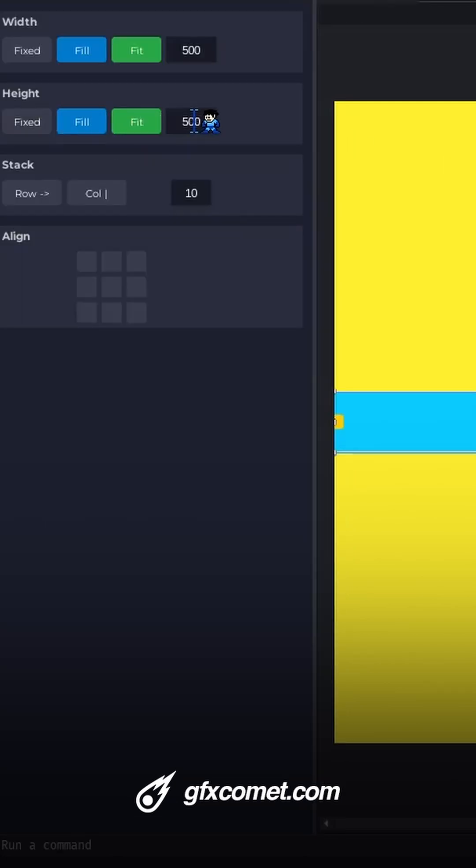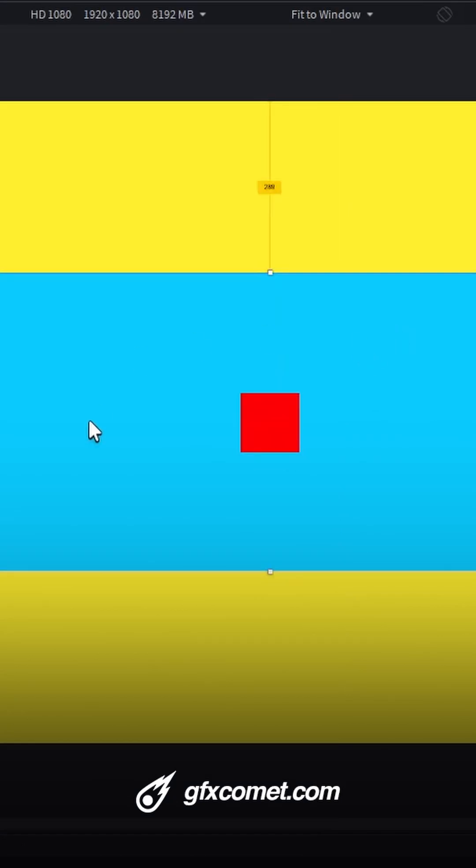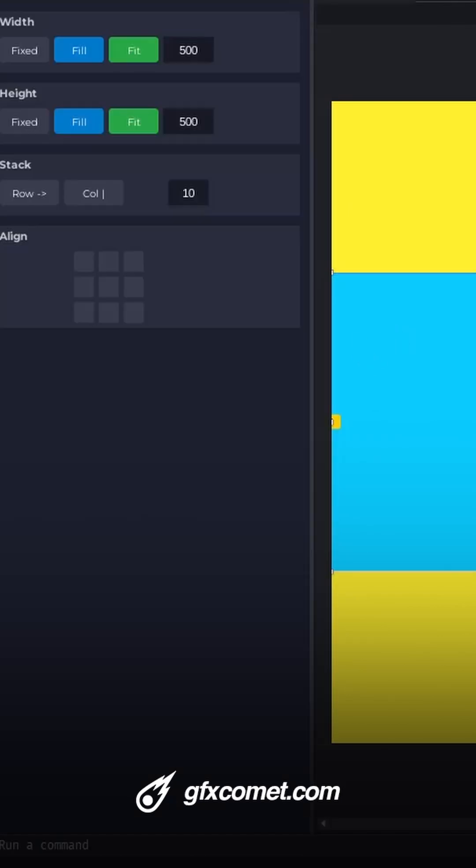You can also set a fixed value for the height. Now if I add a frame inside, if I click on my frame I can go for height, I can go for fit. You can see how it will fit...